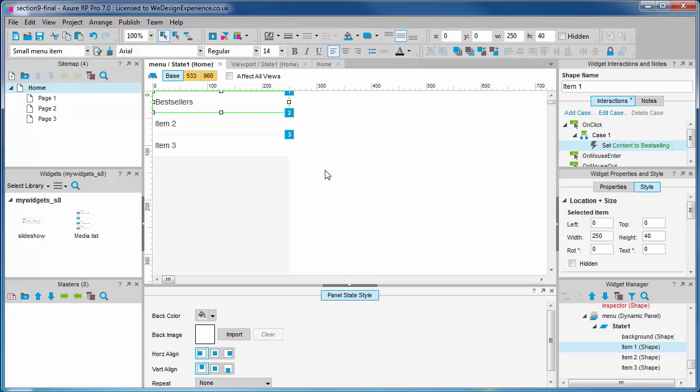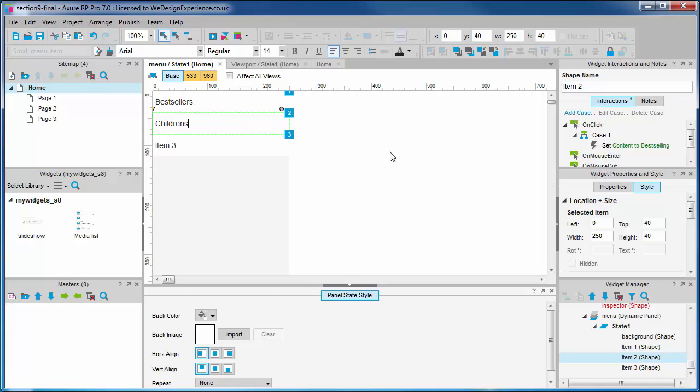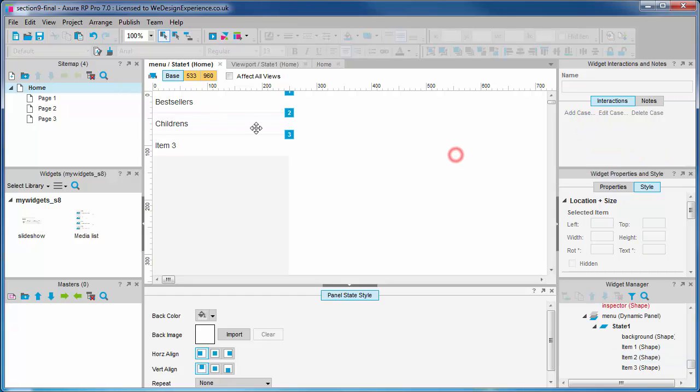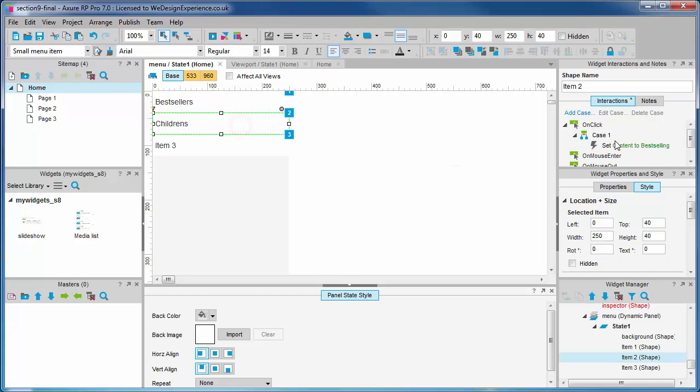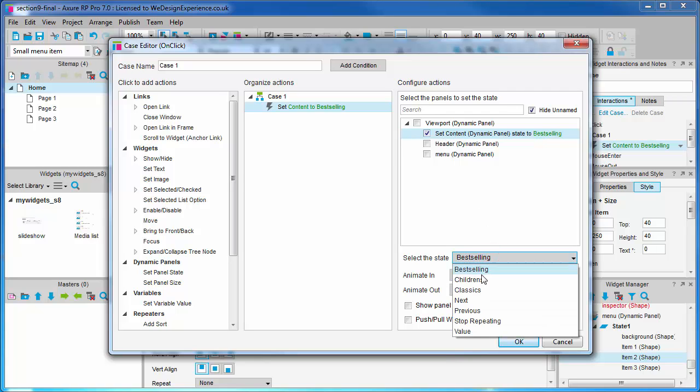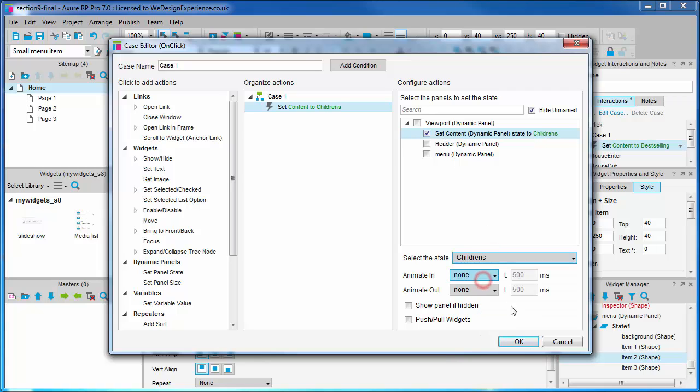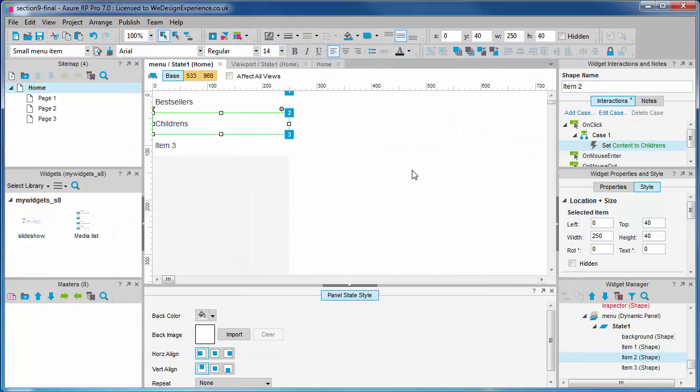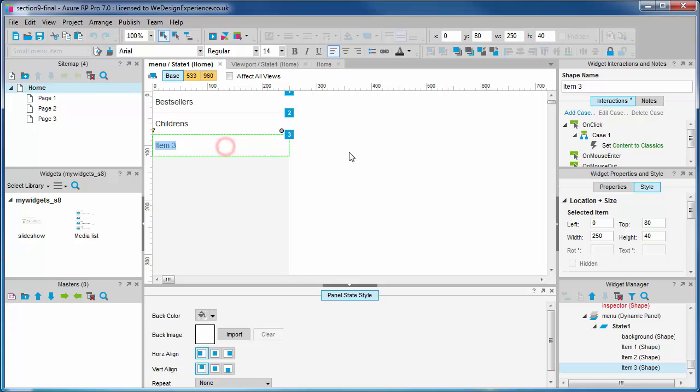The second will change to children's, and again we need to update the on-click state to set the correct panel state. The third label will change to classics.